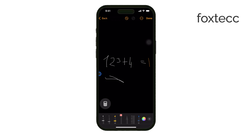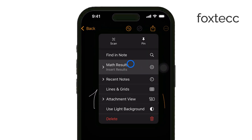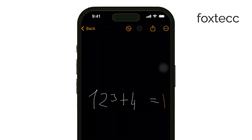Another useful feature is equation importing. You can copy equations from other sources, such as a website or document, and paste them directly into Math Notes. The app will then solve them for you. This is particularly useful if you're dealing with complex problems and don't want to retype everything manually.